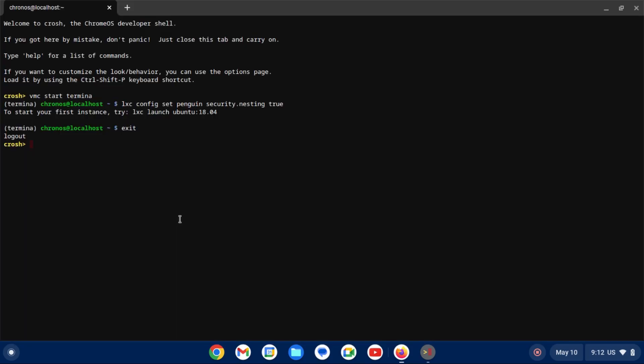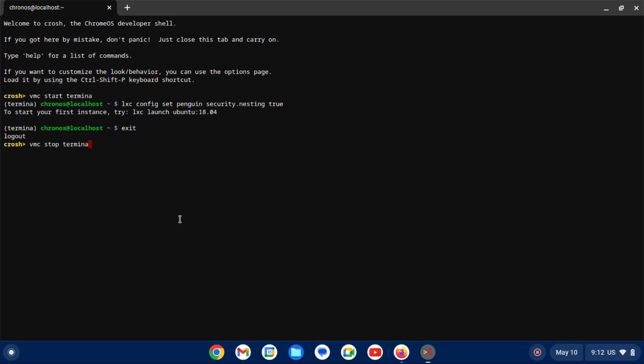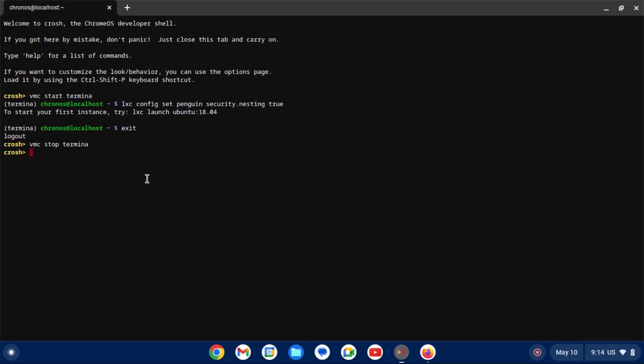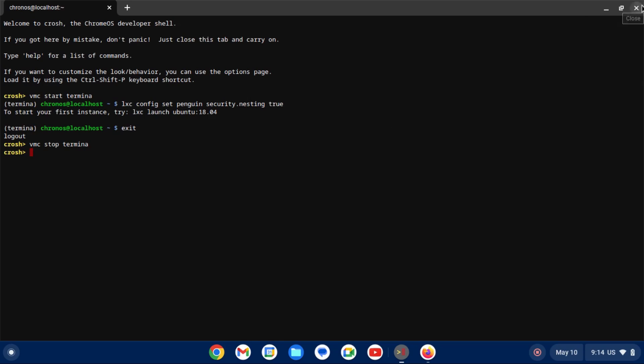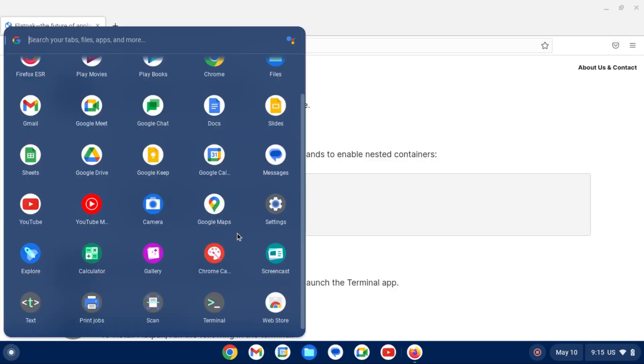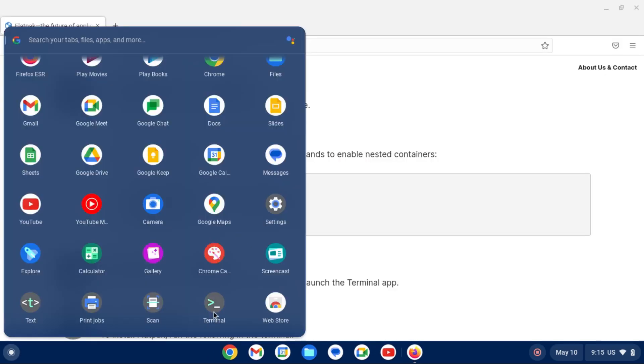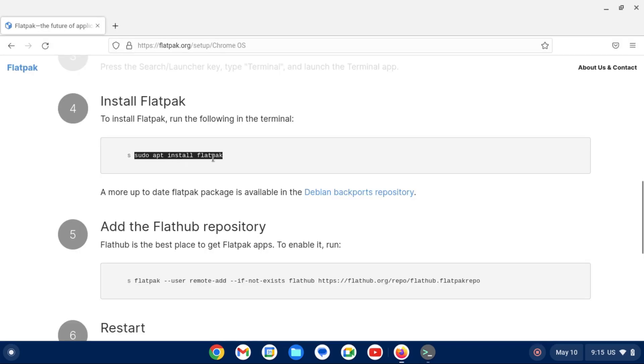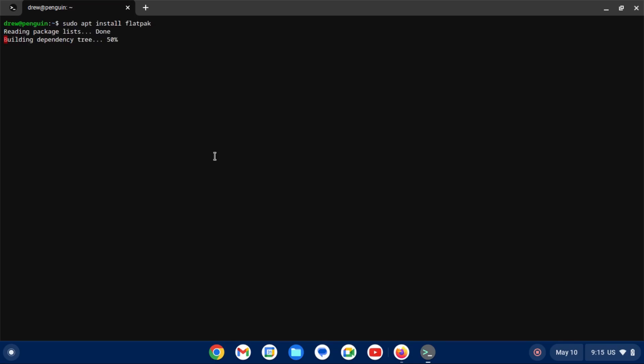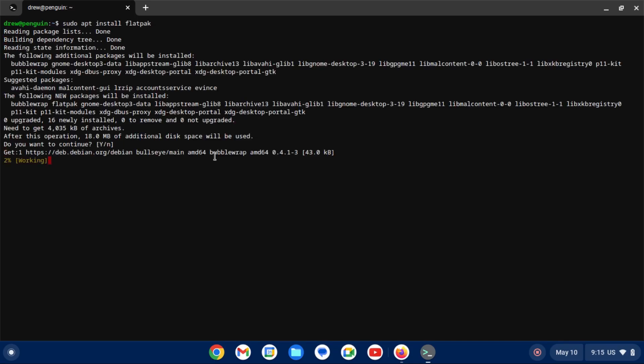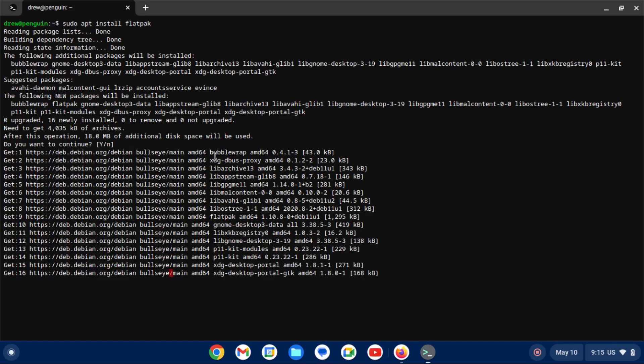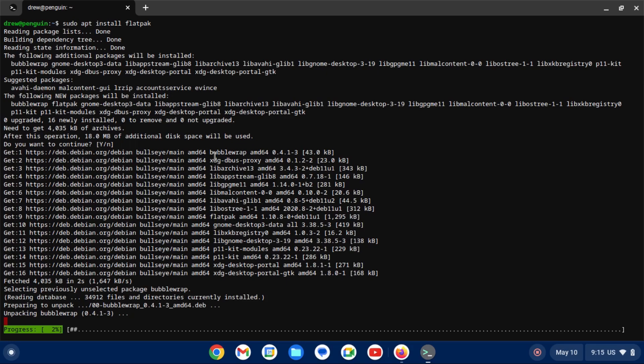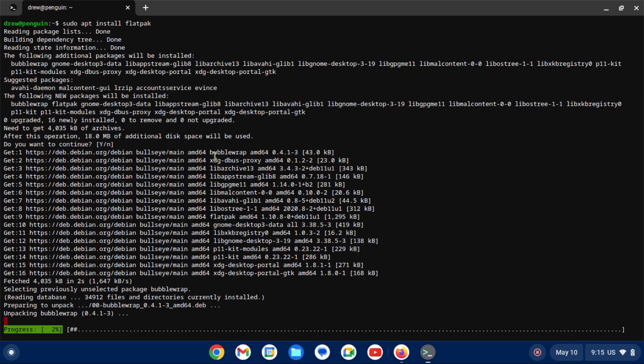And then we're going to do VMC stop Termina, which will close out any Linux apps that we may have open. And now once that command finally finishes, it does actually take a little while. We can close out this crash window and then go back into our Linux terminal. Start up our Linux instance by clicking on Penguin. And now we just run sudo apt install Flatpak. Press enter to confirm the installation of Flatpak and let it do its thing.